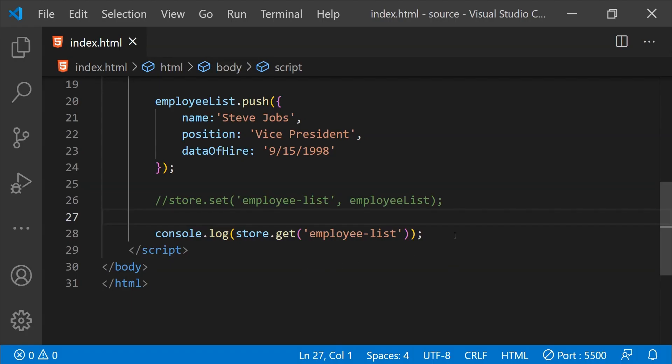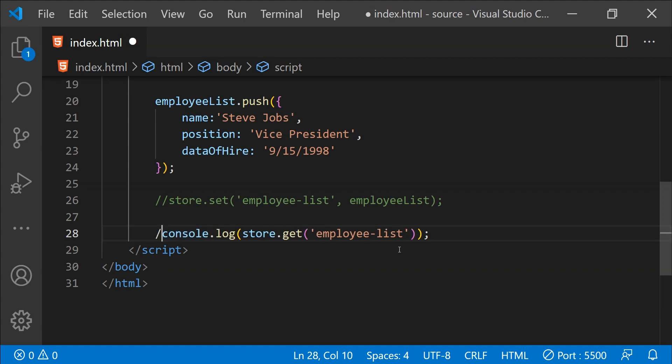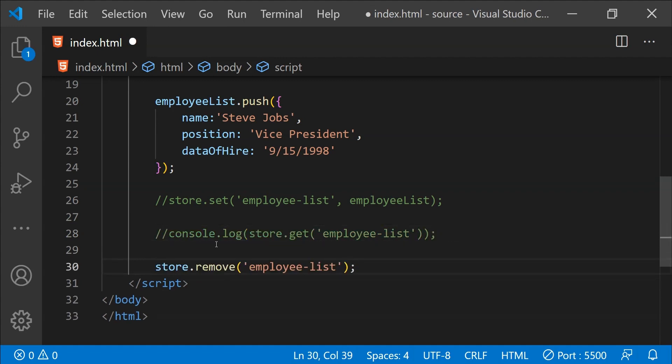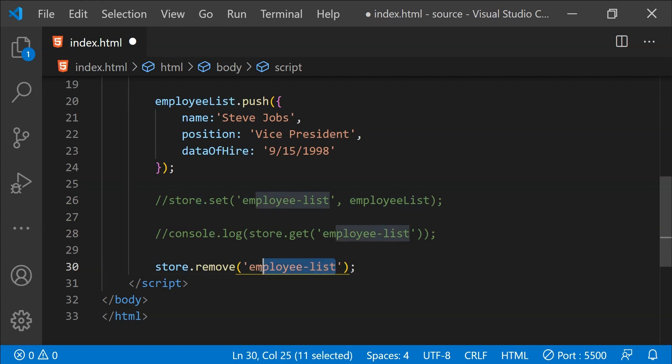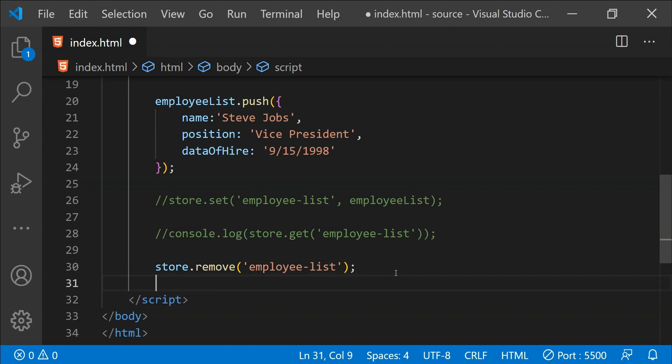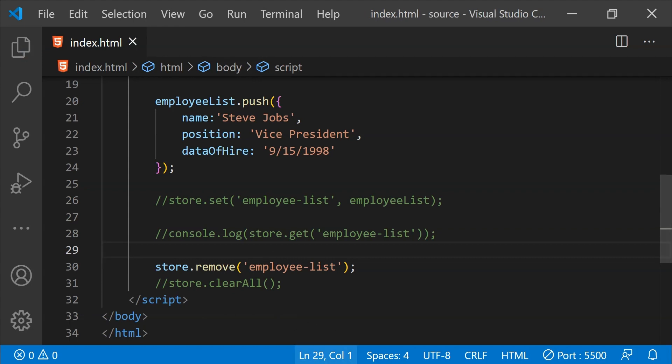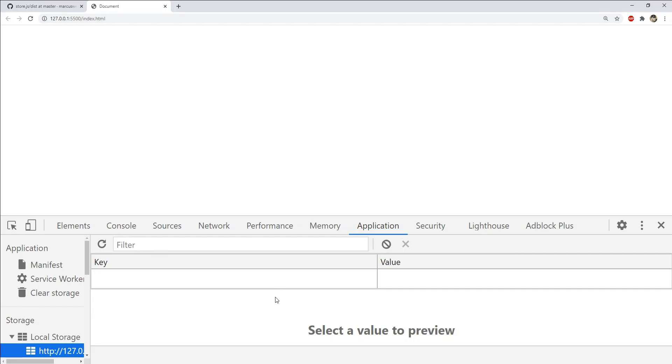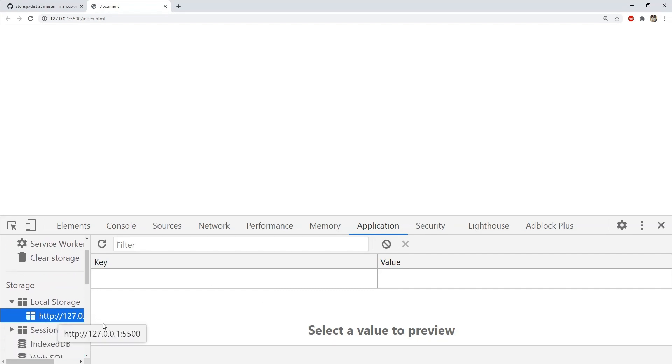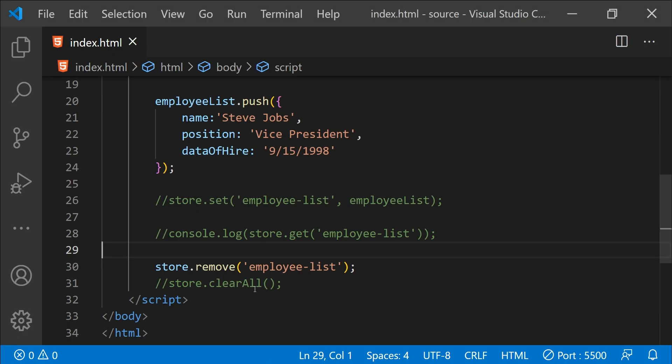Removing the added data is also simple. All we need to do is to either call store.remove and then provide the name of the key to remove the data which has been associated with this key and added to the browser's storage, or we can call store.clearAll which will clear everything from the browser's storage for our application. Right now I am just going to use store.remove by providing the name of the key. Now when I save this webpage you can see that the employee list data is gone from the local storage because we called store.remove.